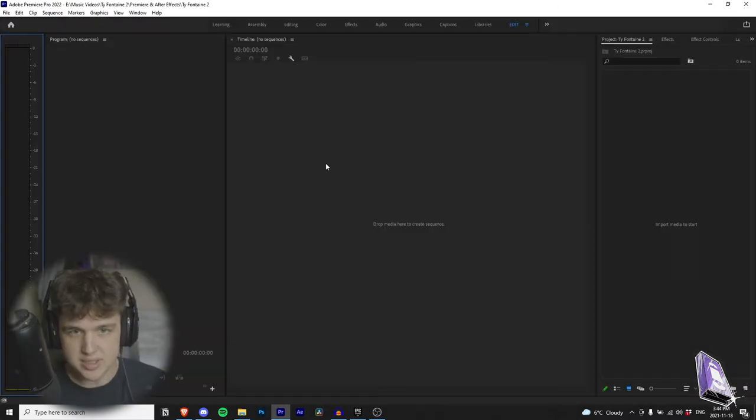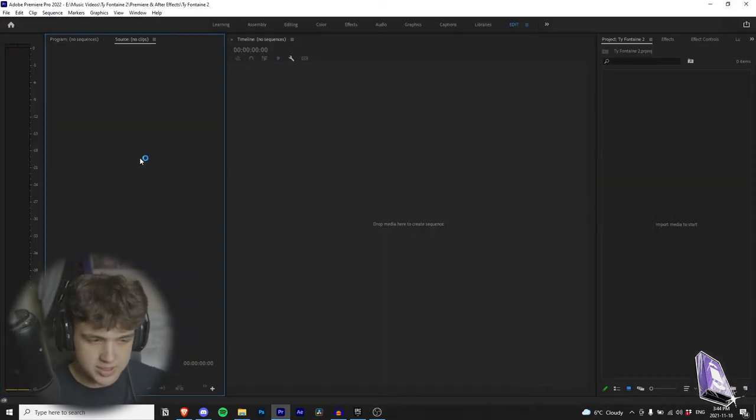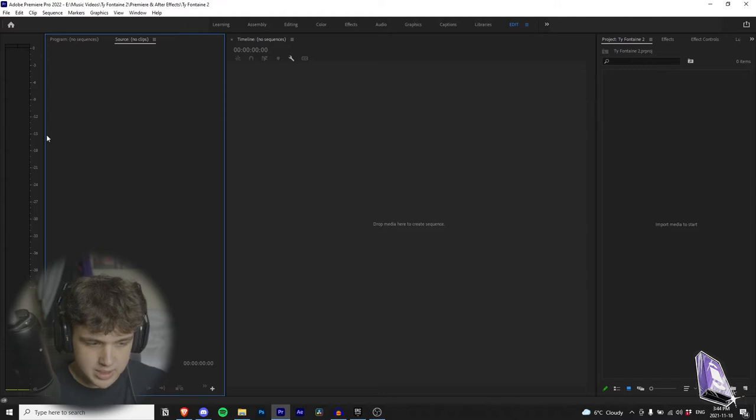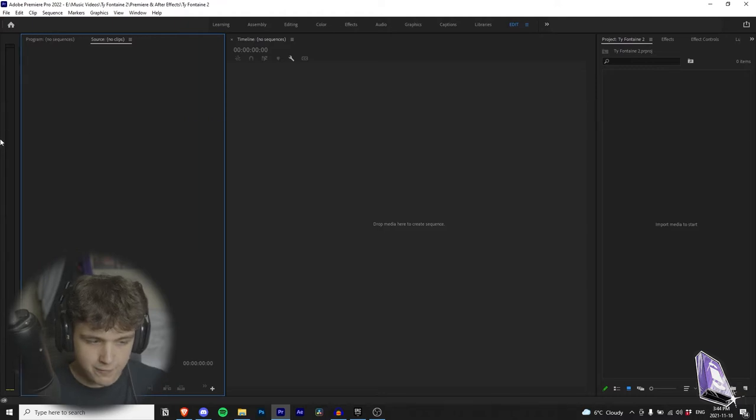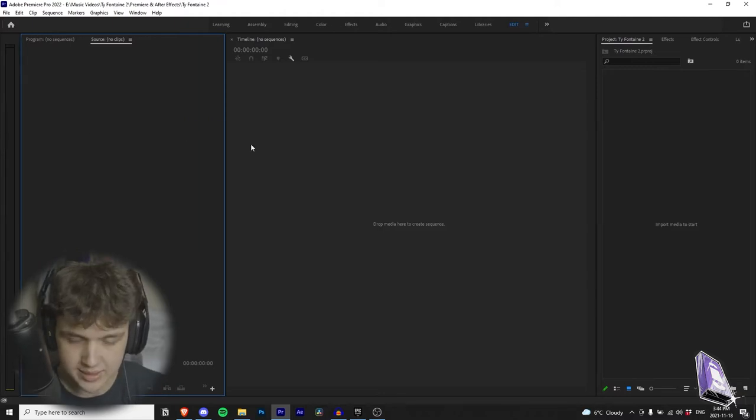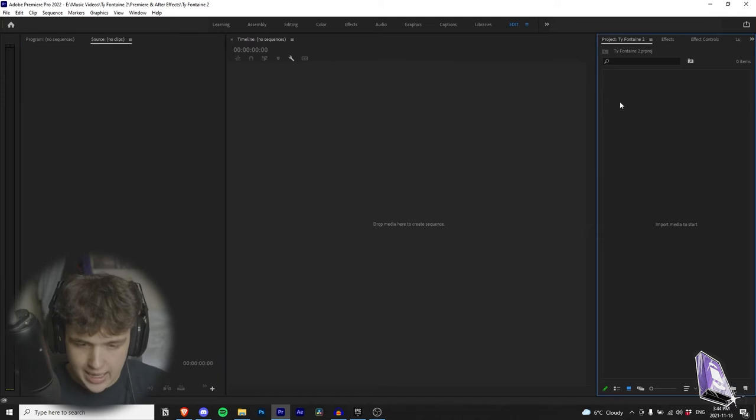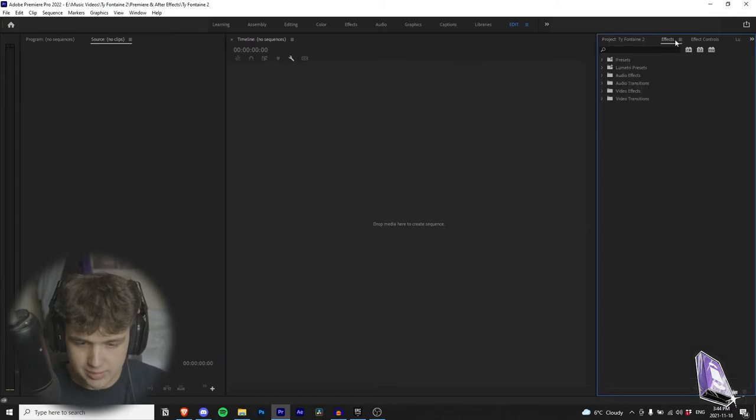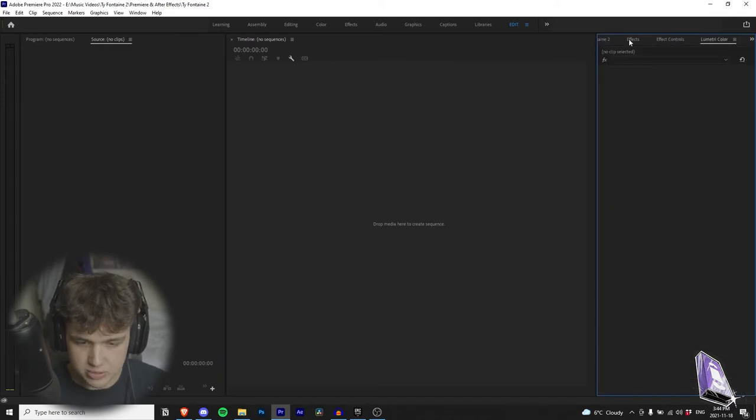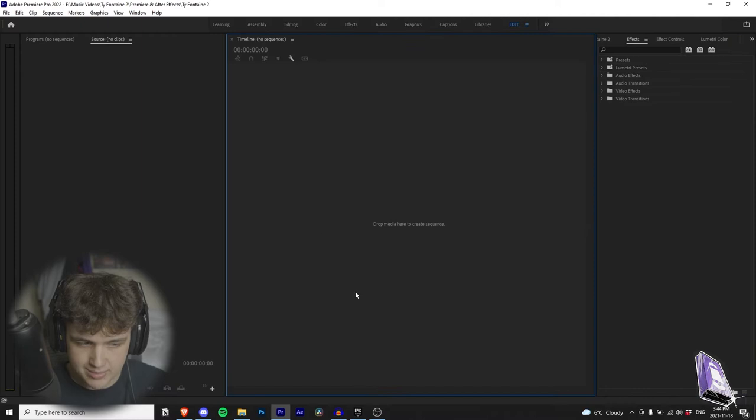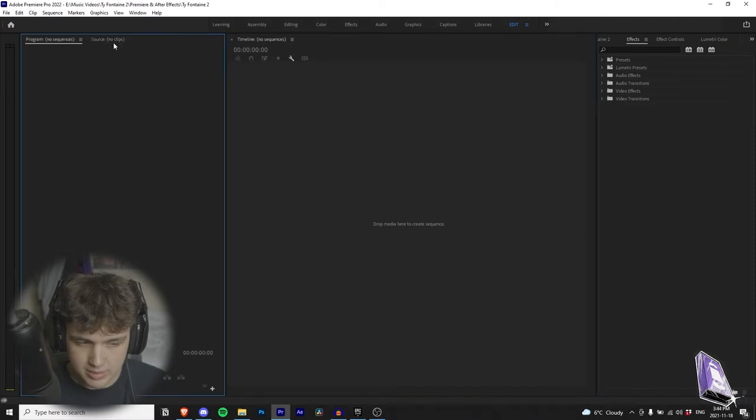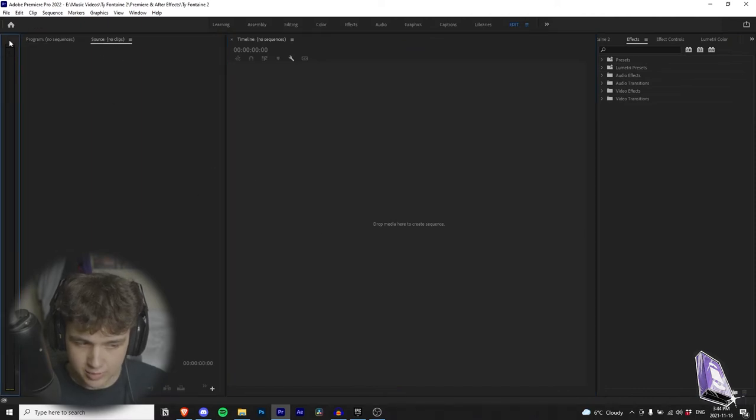So as you can see, I have my full layout here. Let me drag this down for my second monitor. This is my full music video editing layout. It's very different compared to the Adobe stock layout. I have my project, my effects, my effect controls, and my Lumetri color all on the right side. My timeline in the middle and then my program and source on the left side with an audio bar here. You don't have to have this audio bar, I just like to have it.